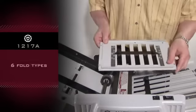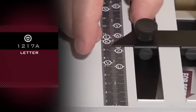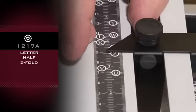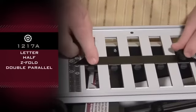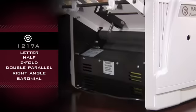Creates six different fold types: Letter, Half, Z-Fold, Double Parallel, Right Angle, and Baroneal.